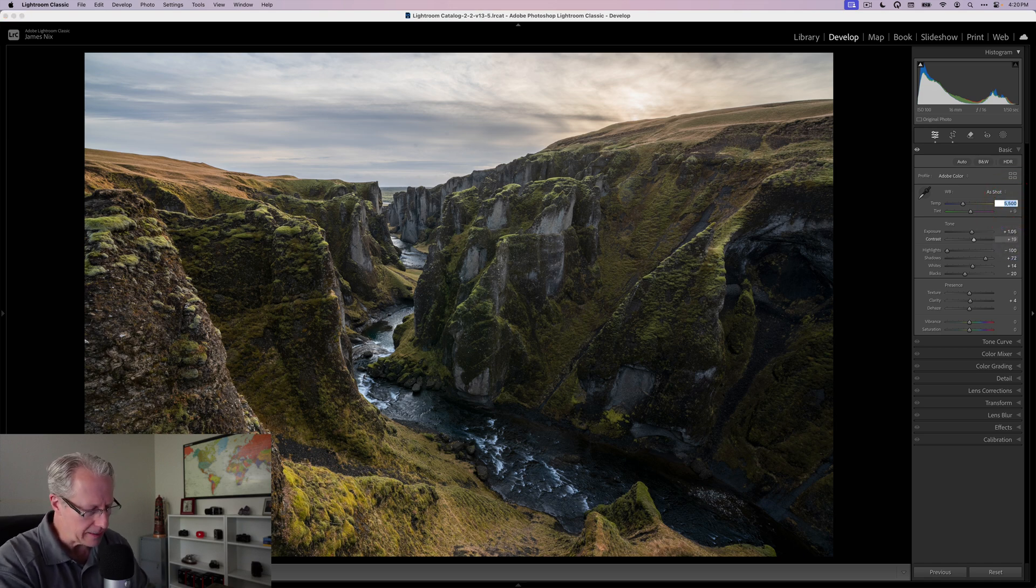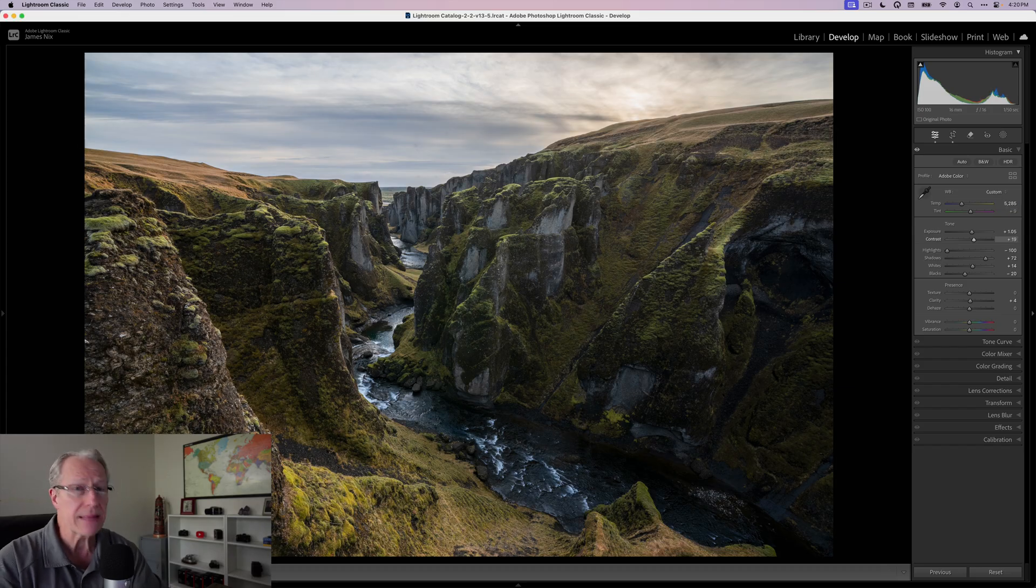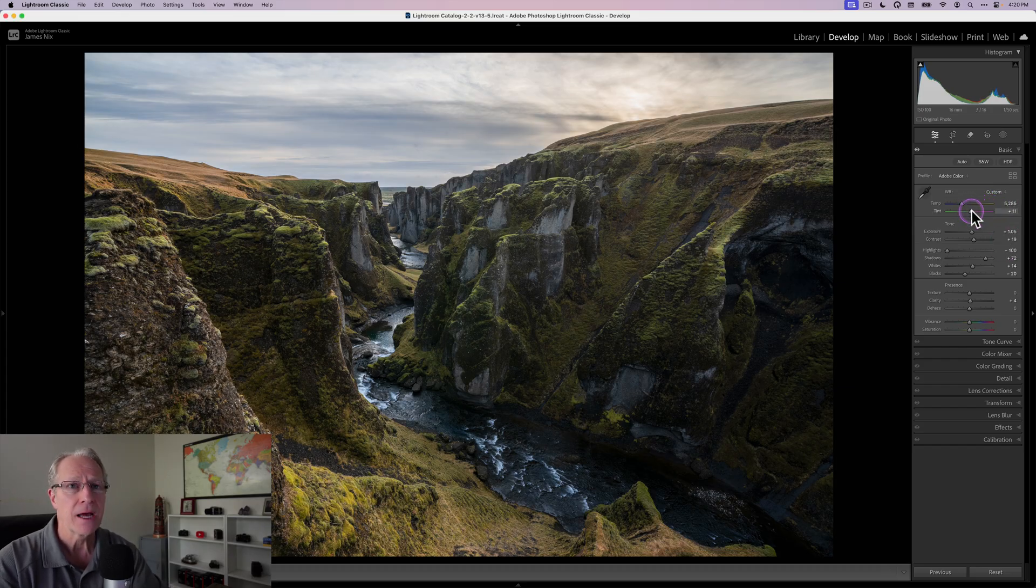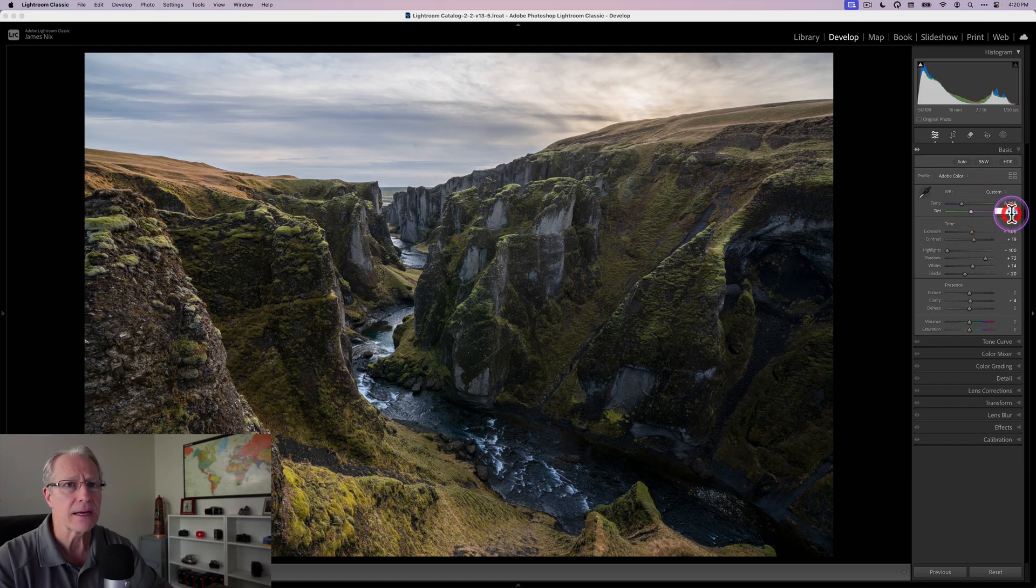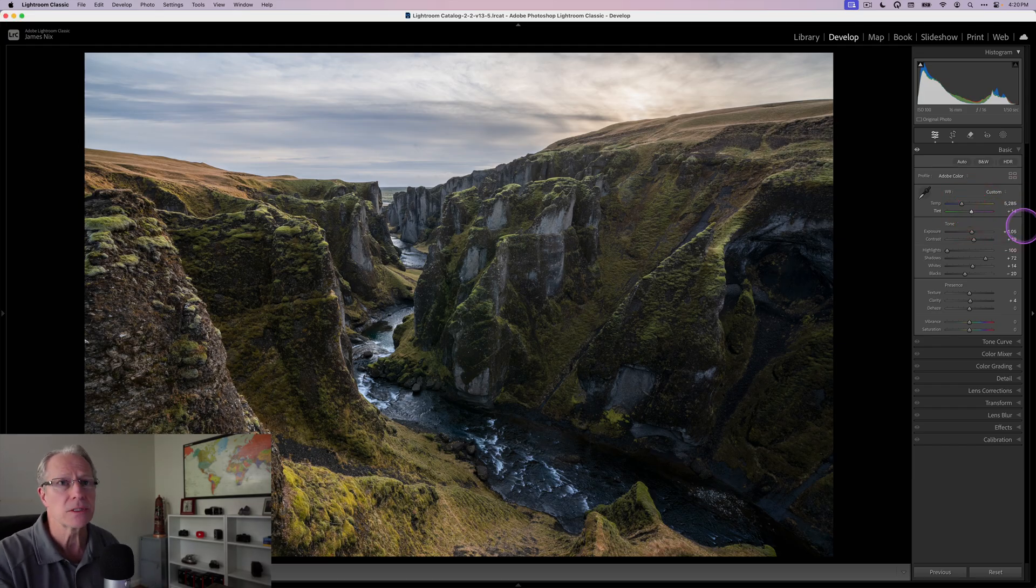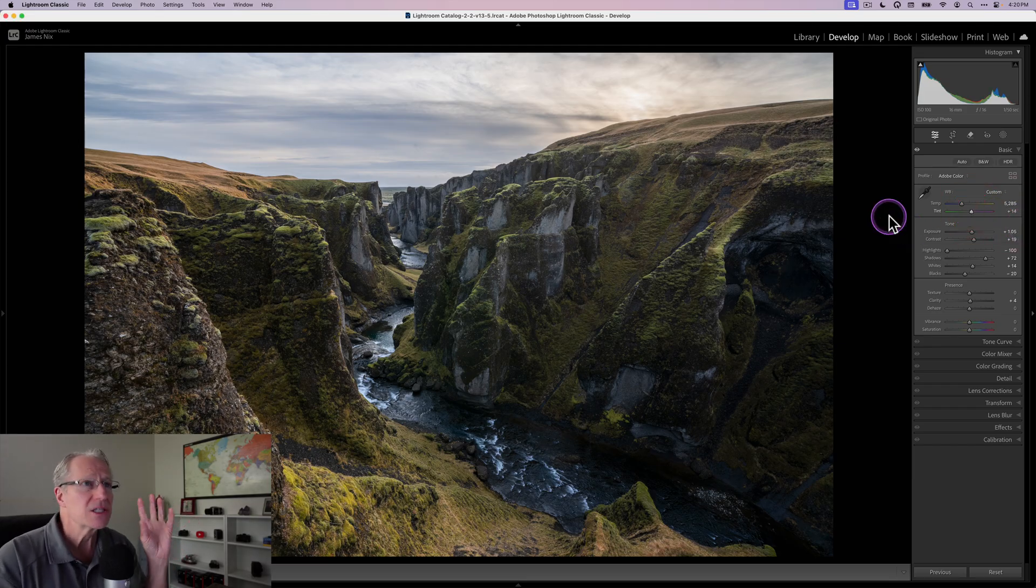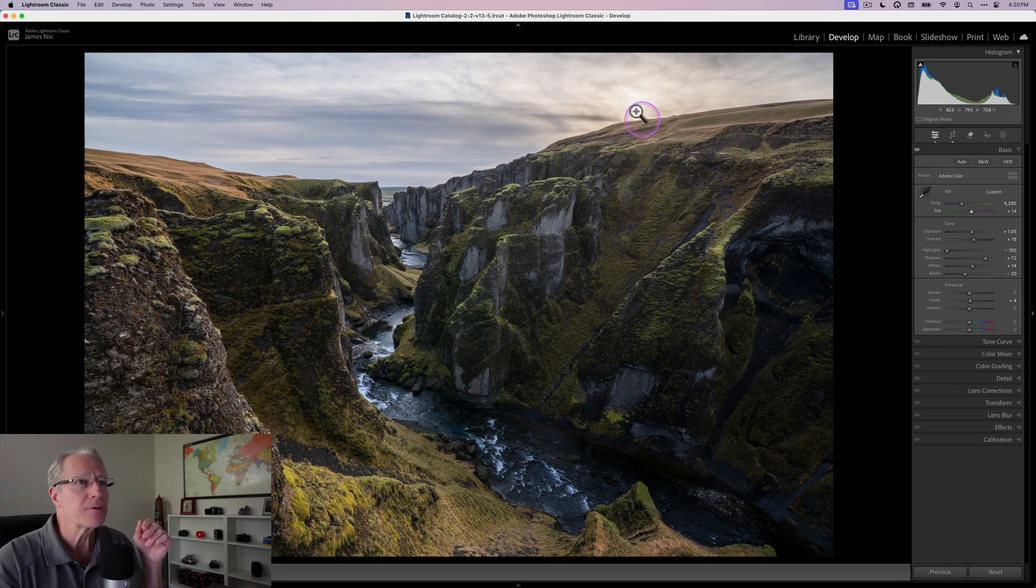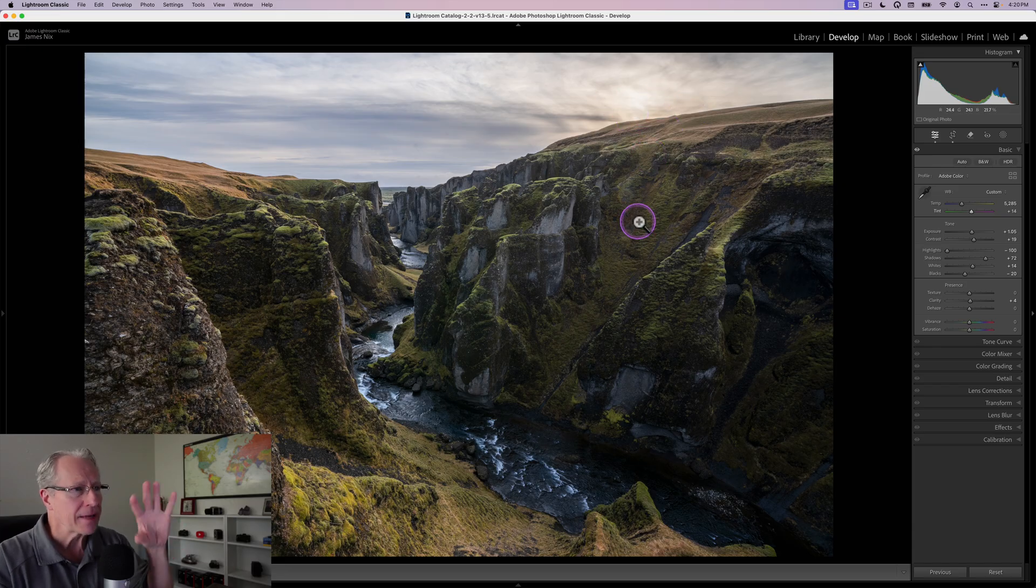I want to adjust the temperature and tint. I ended up dropping this and making it a little bit cooler. The tint is actually going to go a little bit more to the right, about 14. The sun had just dropped right over this distant hill.